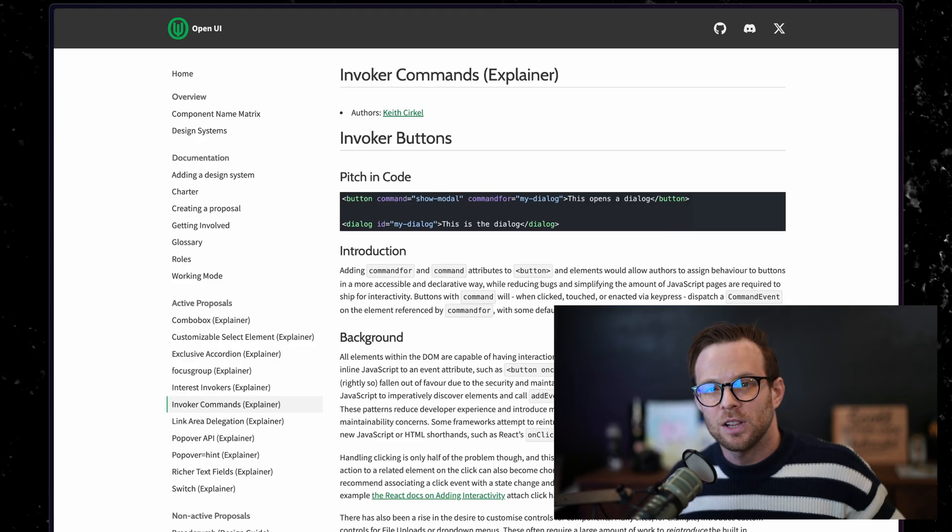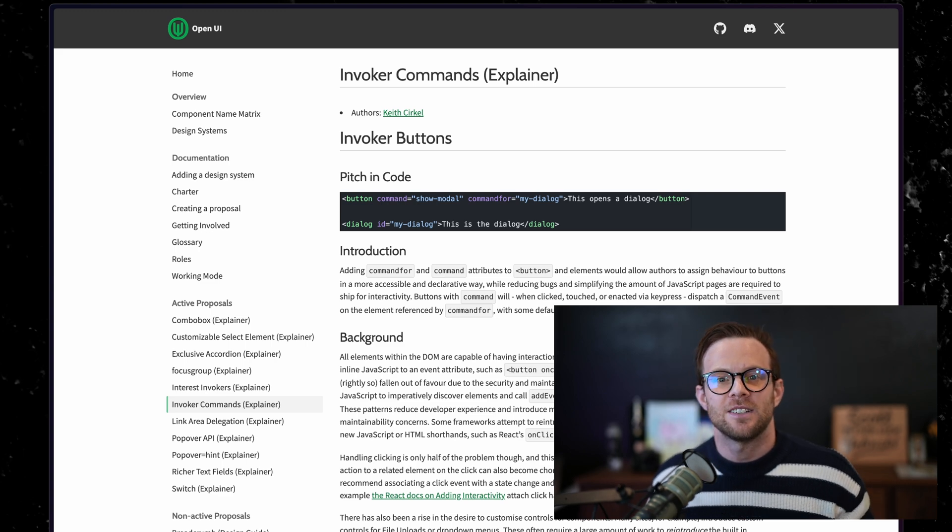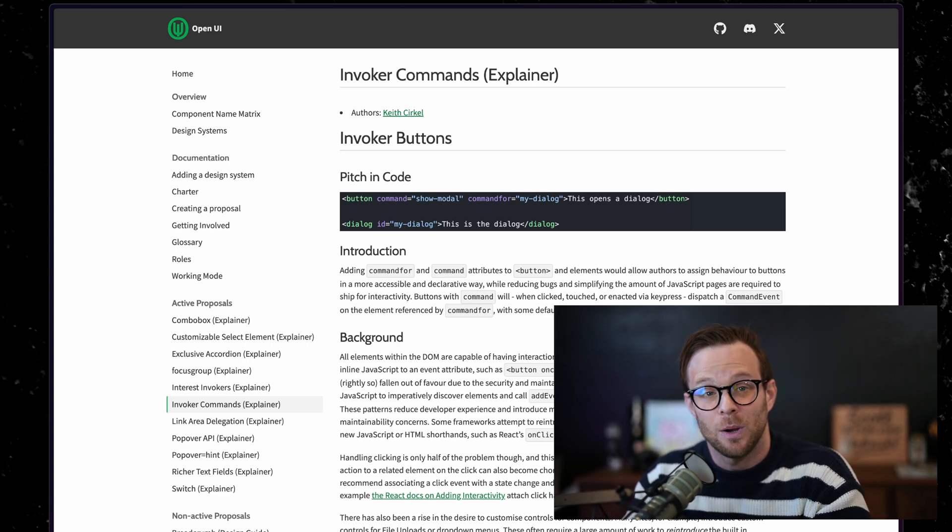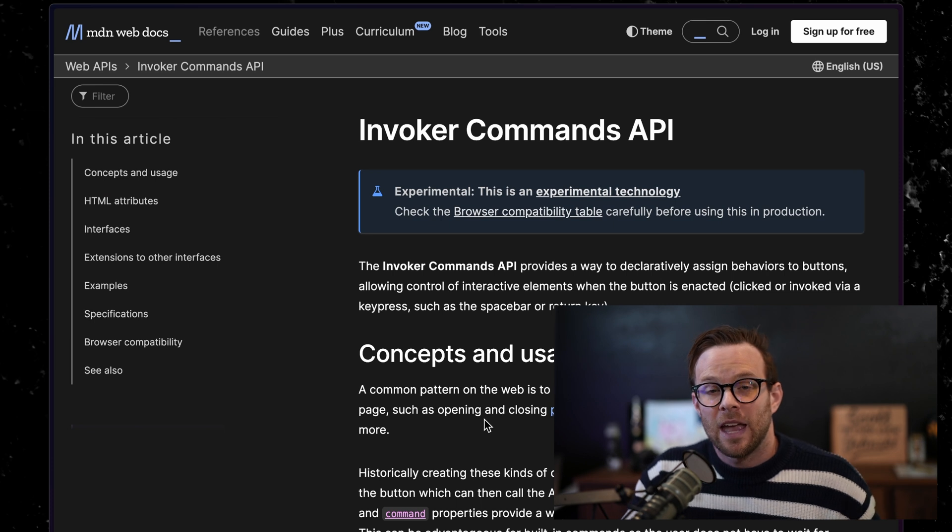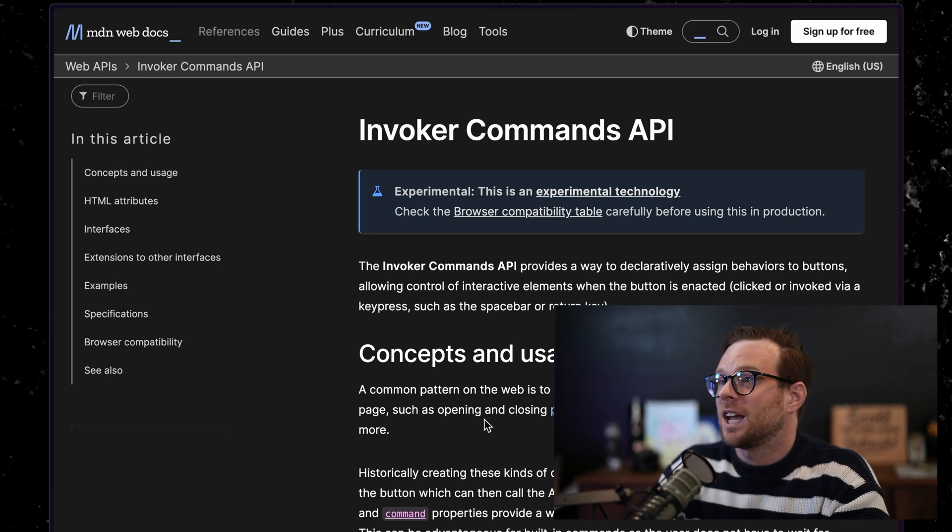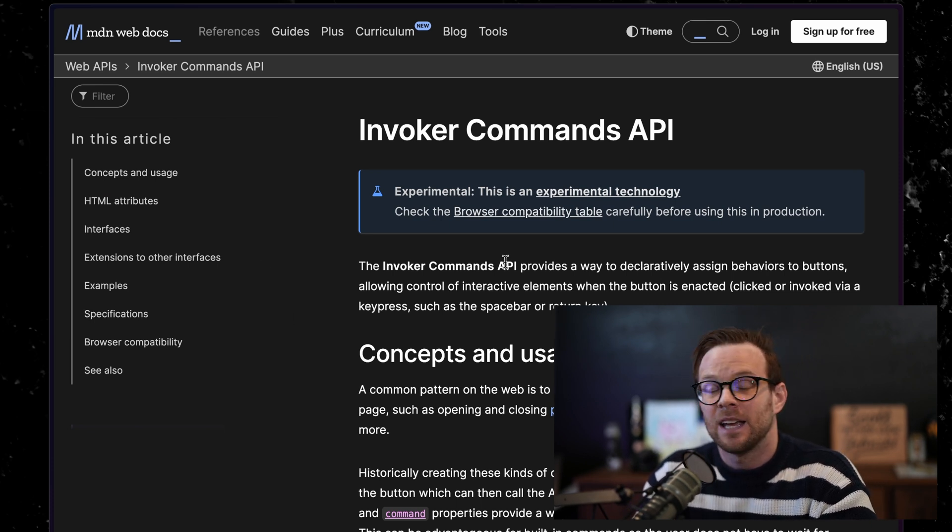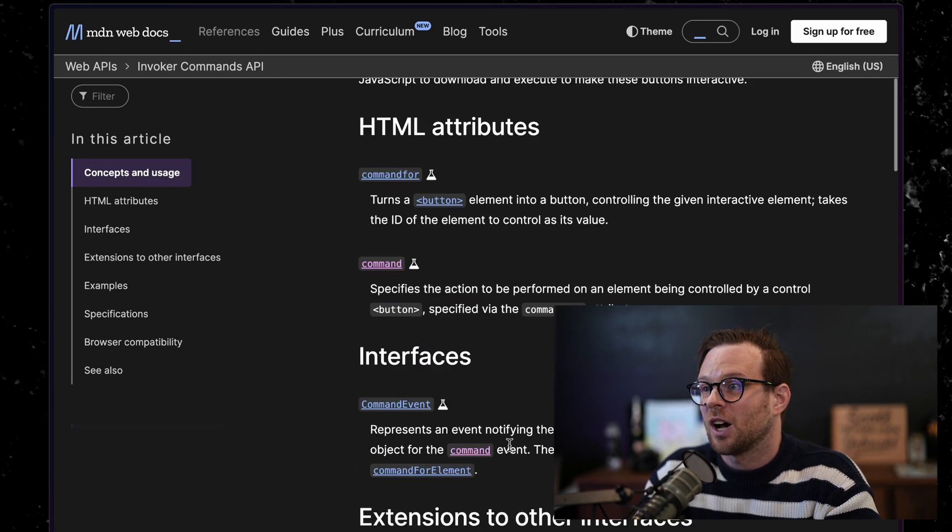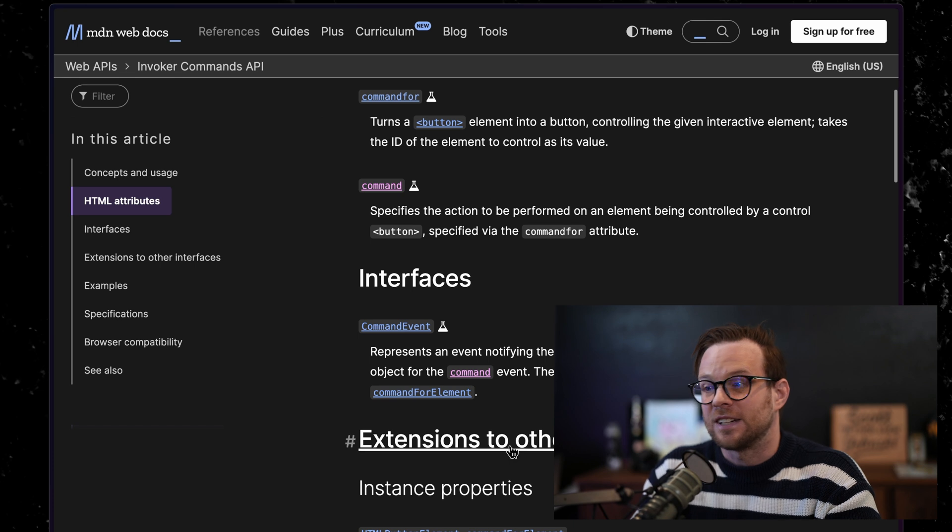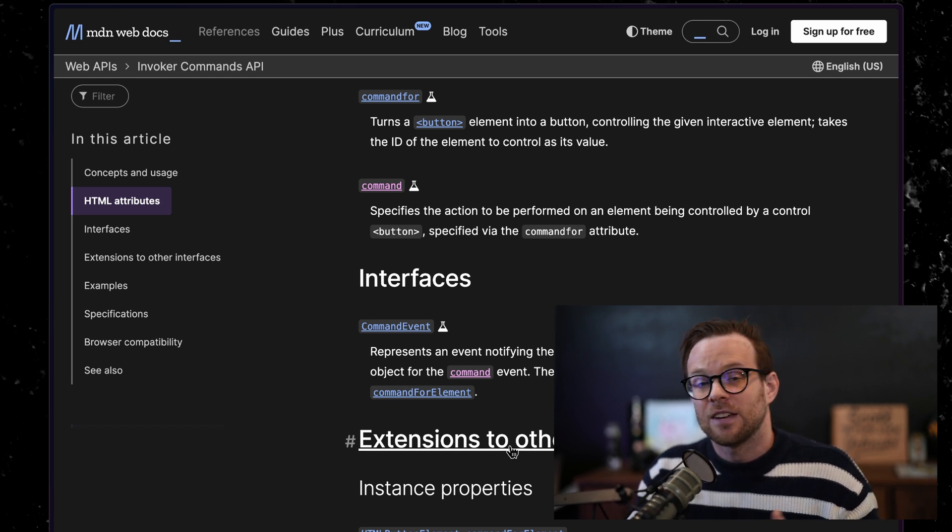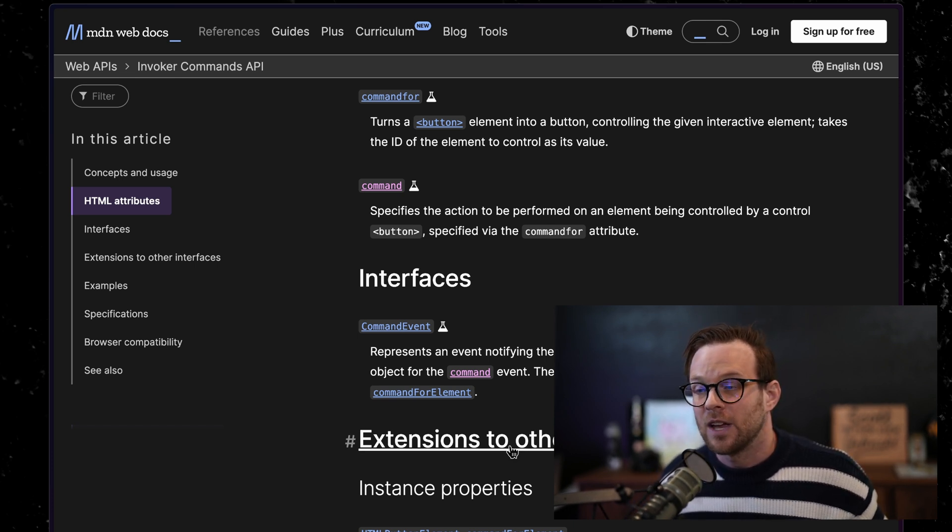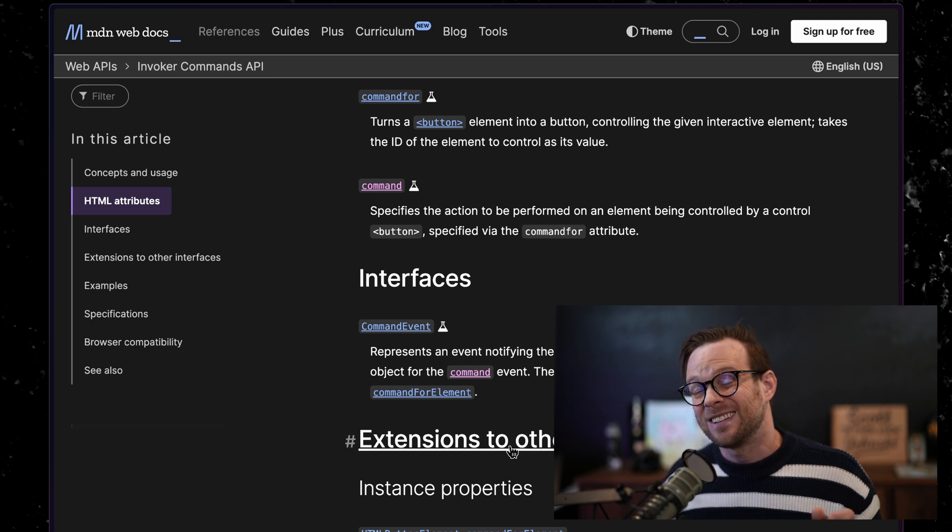Now if you want to learn about invokers, there's a couple of awesome places to go. Open UI has a great blog post on these things, it's well worth your read, as well as MDN, of course, has the amazing documentation invoker commands API. It talks about all of the different things you can do. It talks about the JavaScript interfaces and extensions, how you can actually use this thing if you'd like to use it with JavaScript beyond the default ones. But this is well worth your time.